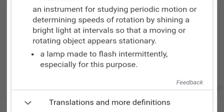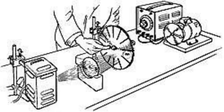Basically, the instrument is a source of variable frequency flashing brilliant light, with the flashing frequency being set by the operator. This is the definition of the stroboscope. You can also take a screenshot of this, and this is a figure showing the stroboscope working.